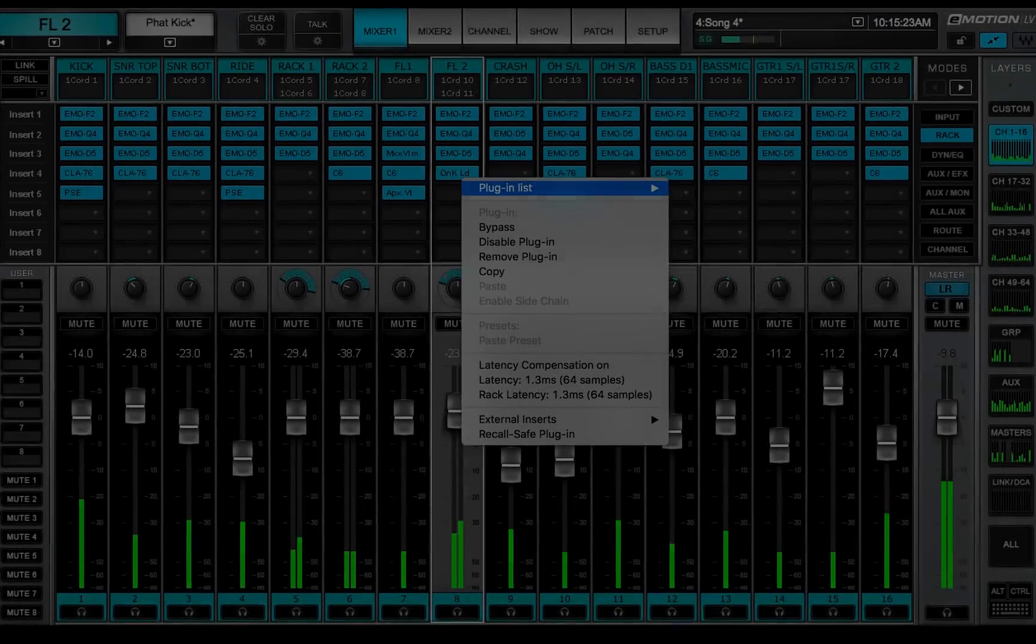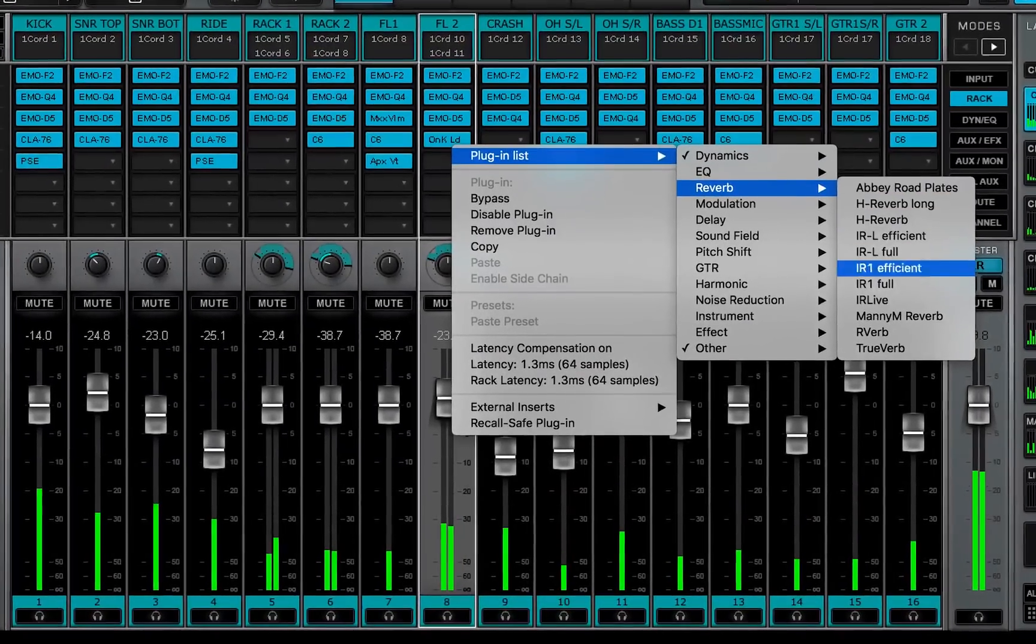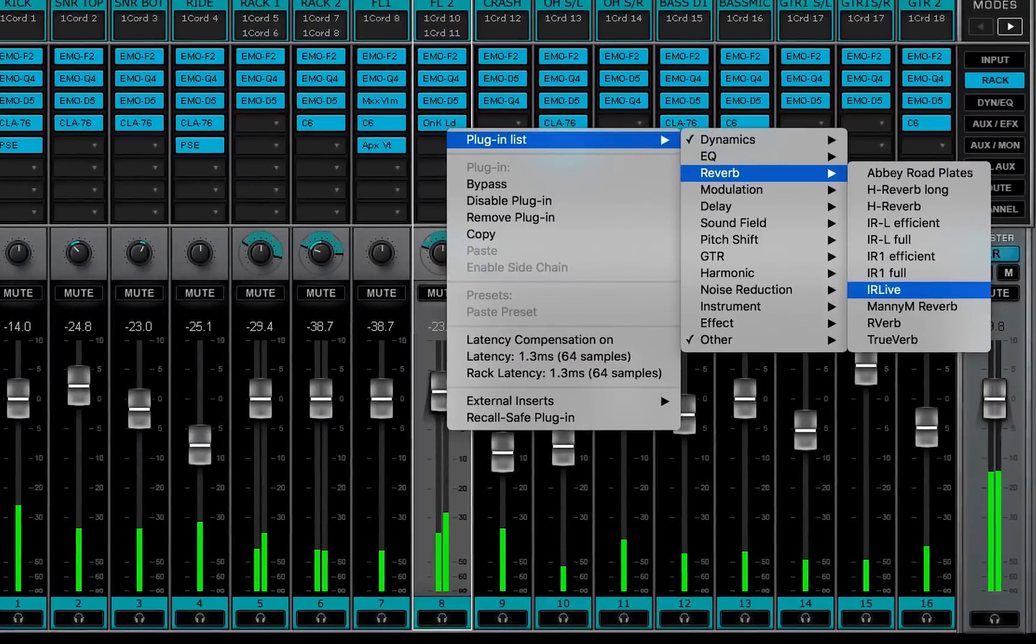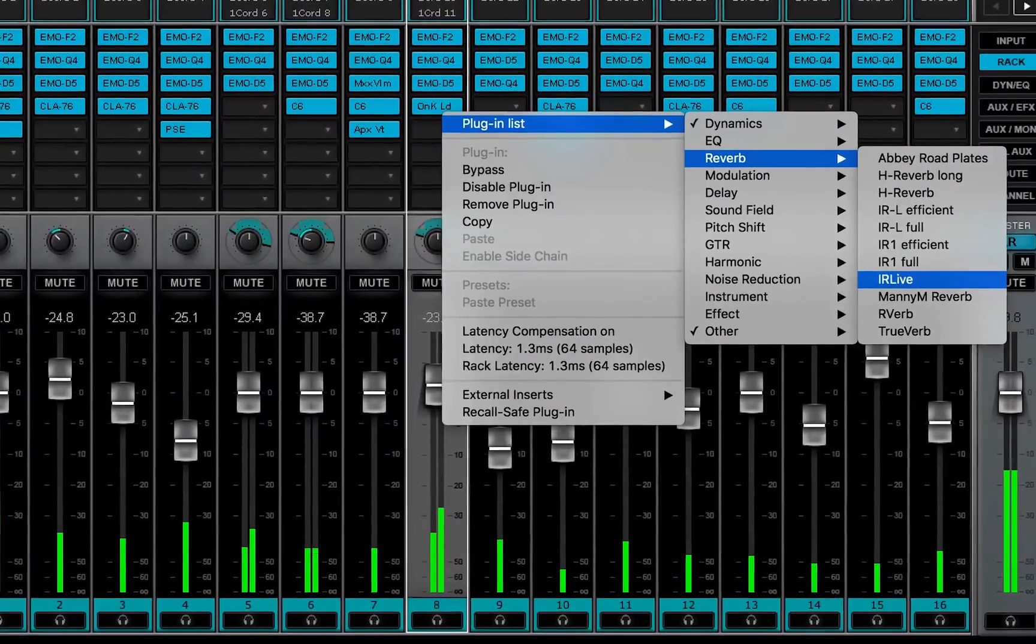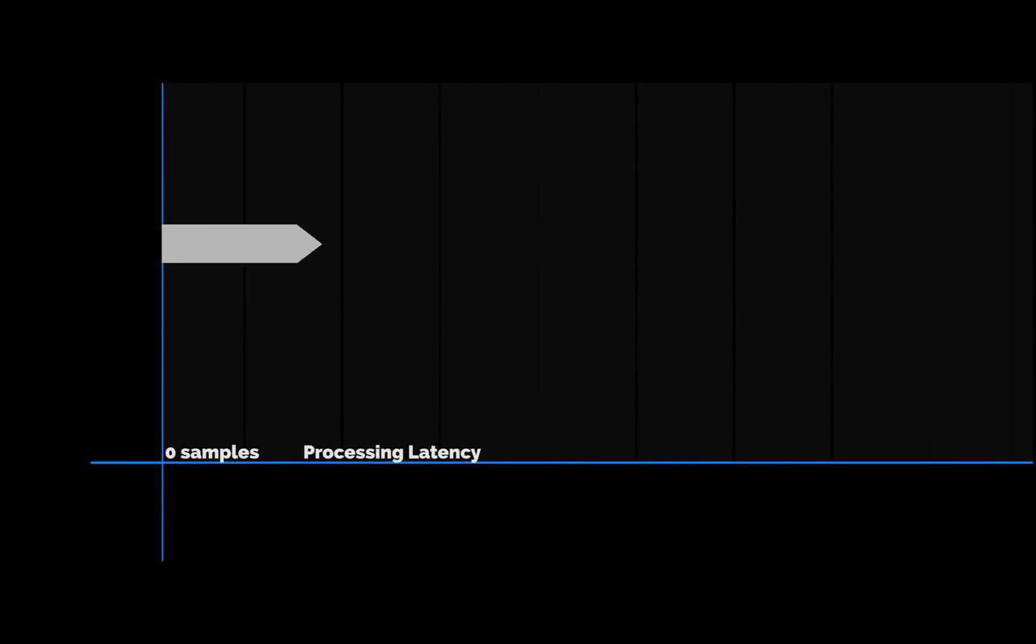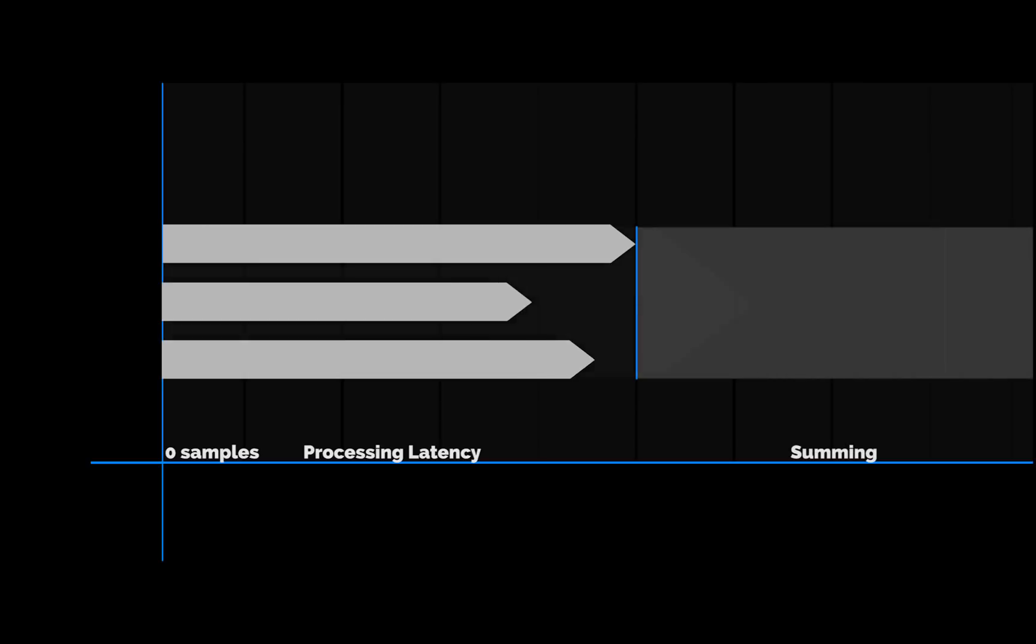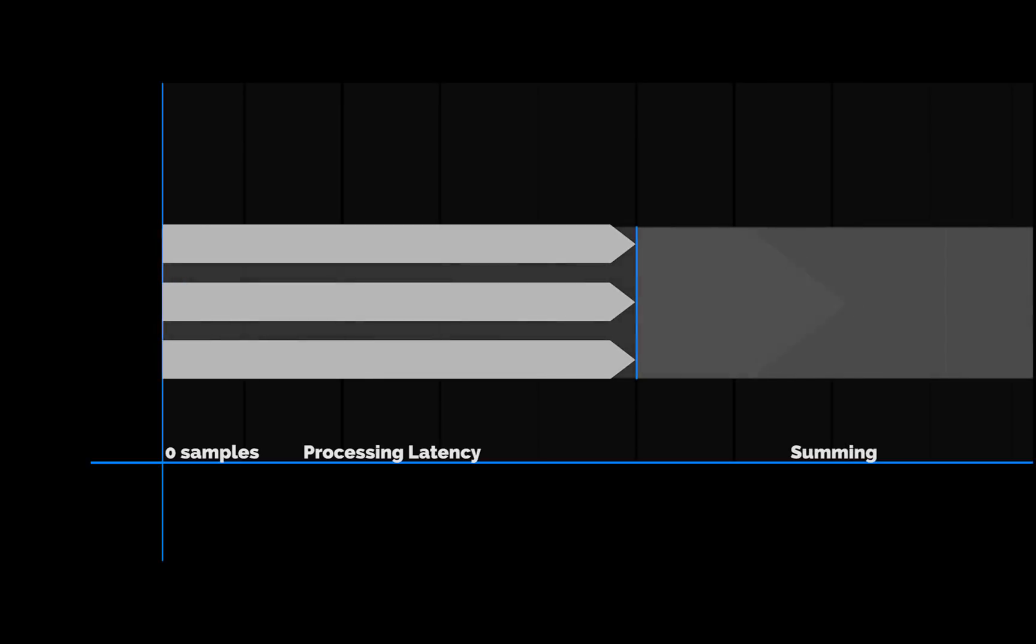eMotion LV-1 can host plugins on every channel and bus. Different channels will likely use different plugins, each of which can impose different delays. When racks, channels, or buses are summed, they must be time-aligned as a group. Otherwise, the different signals in the bus will be out of sync.